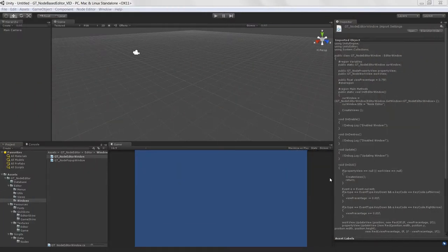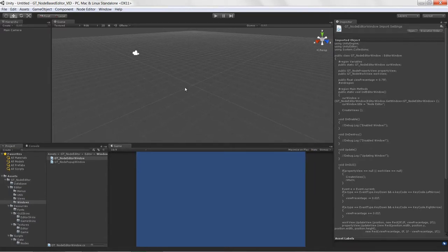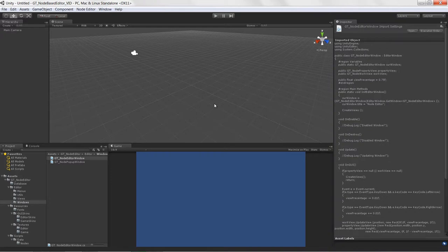Welcome to creating a node-based editor for Unity 3D, lesson six. We're going to cover how to actually get editor events inside of our window. In the last lesson you saw a really simple example, but now we want to perform more intelligent operations and get the event data organized so that each view is processing its own events.